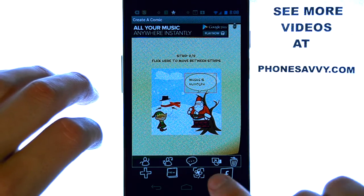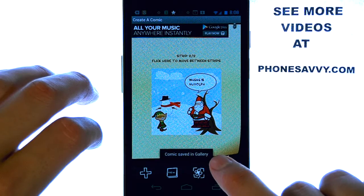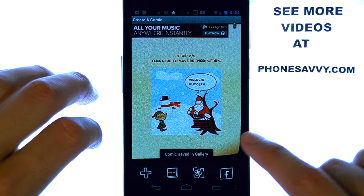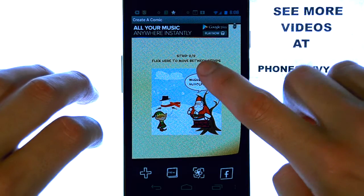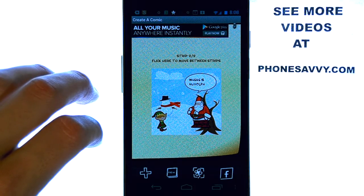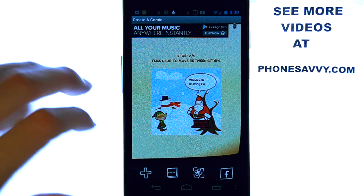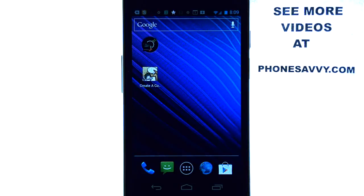Pretty neat application — if we press the little flower here at the bottom, that will save the comic to our gallery, and we can resume at a later time or keep going. It lets you know which strip you are on for your comic. And that is our app of the day. Create a Comic — very fun and challenging. Make sure you show it to your children, they'll love it. And make sure you visit PhoneSavvy.com to see more cool applications like the one you saw today.